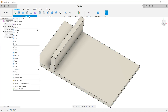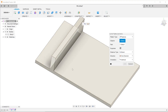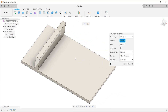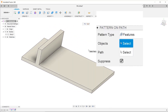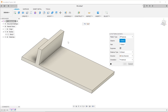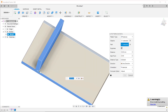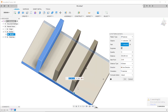Go to Create, Pattern, Pattern on Path. In this case, since the fin was not created as a separate body, we need to select features as the pattern type. Select the first fin. For path, select the appropriate edge of the plate. Change the quantity and spacing accordingly and exit.